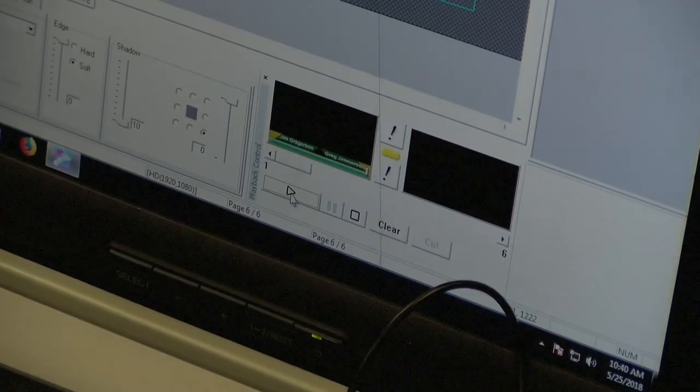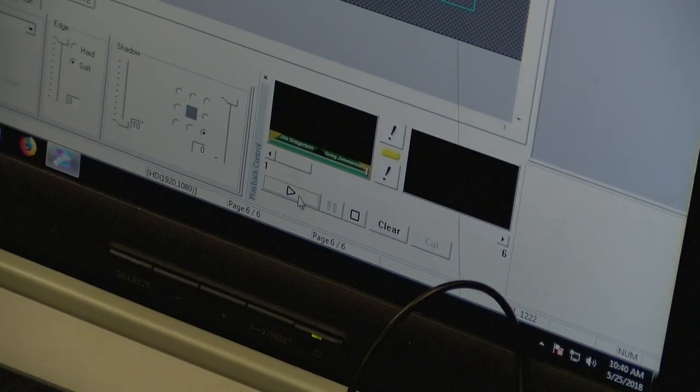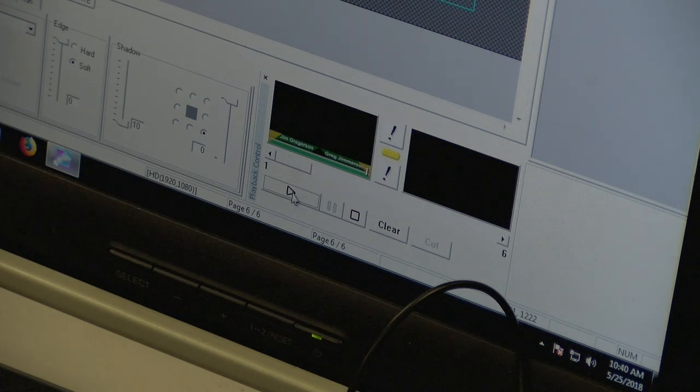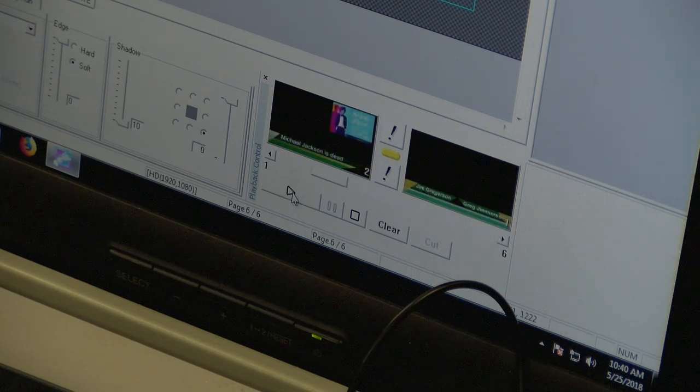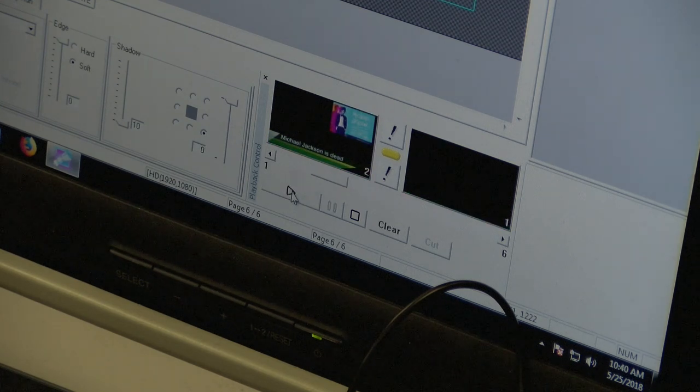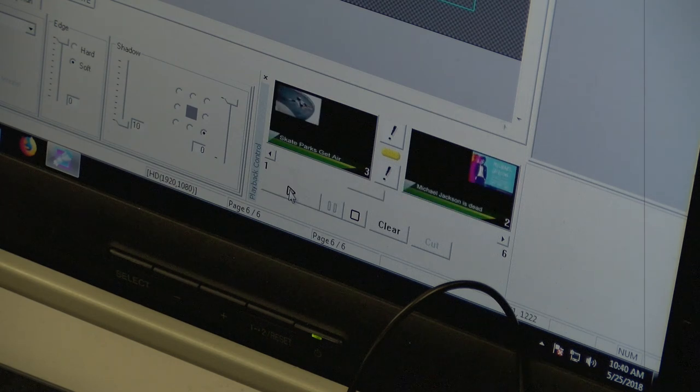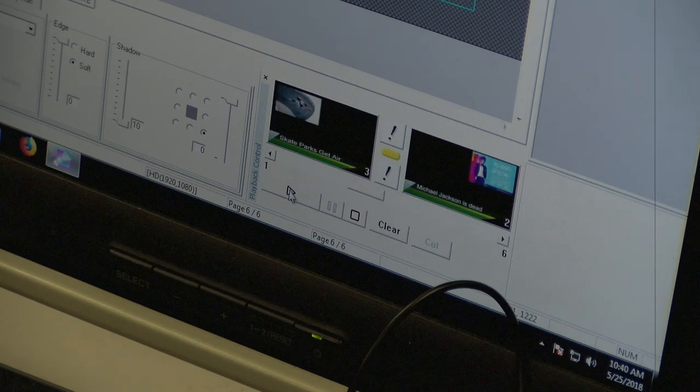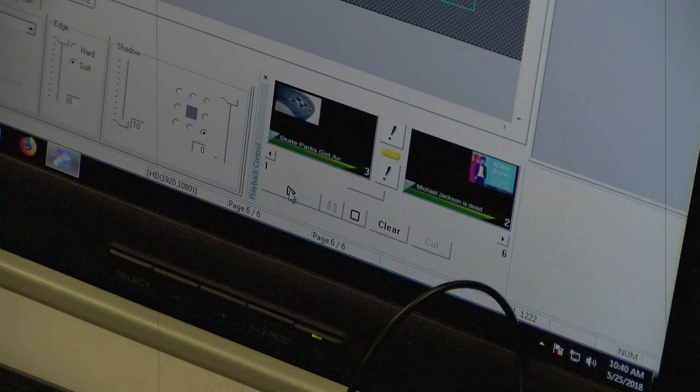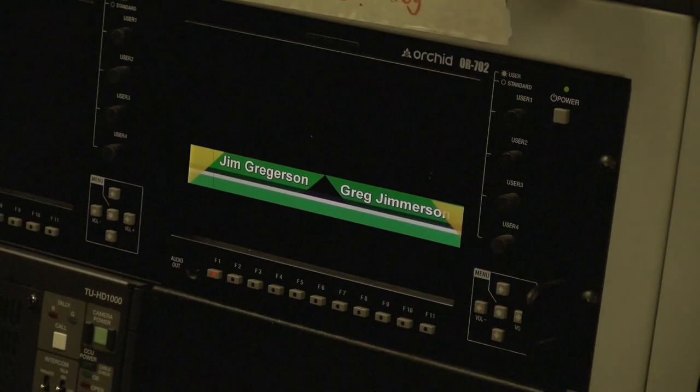Once you're ready to start, click the Play button. You'll notice the things on the left are in the Preview window, and the things on the right are in the Program window. To cycle through, just press play again and again.